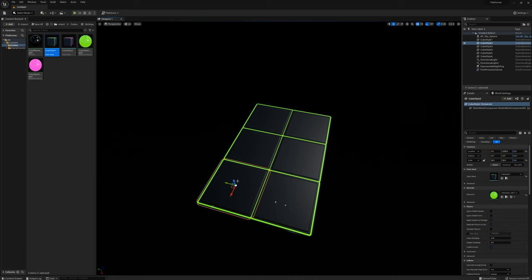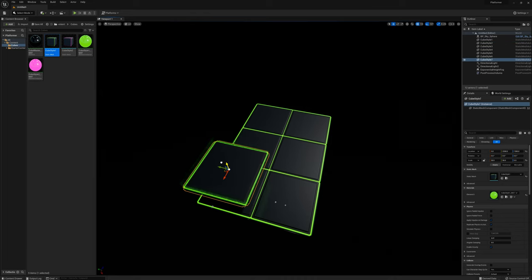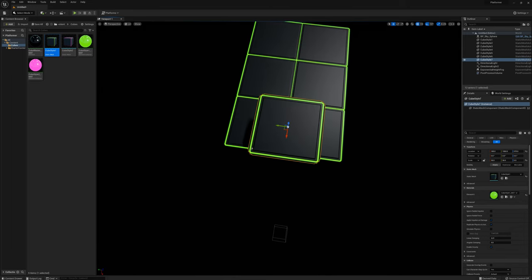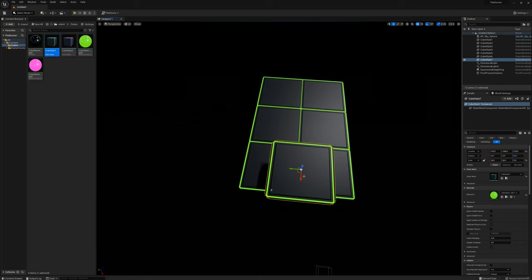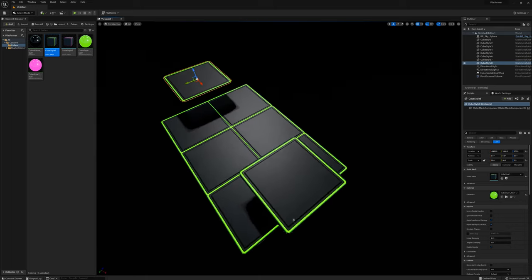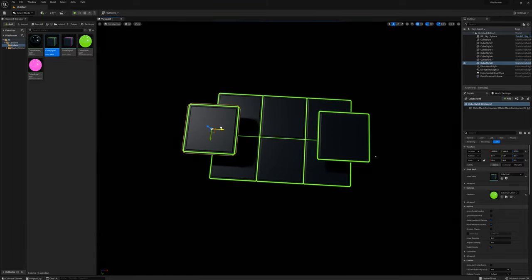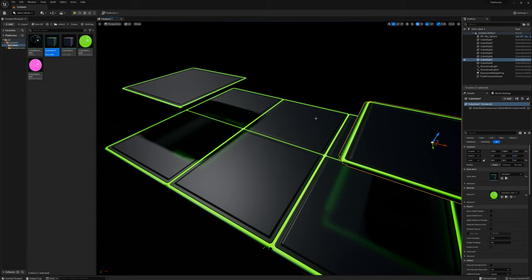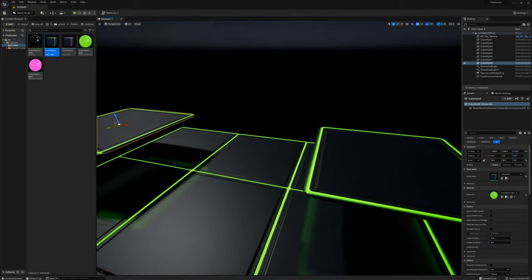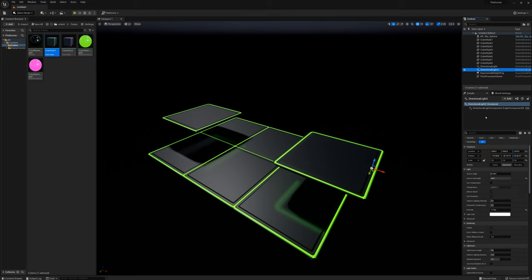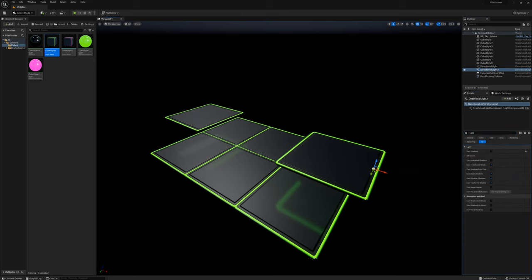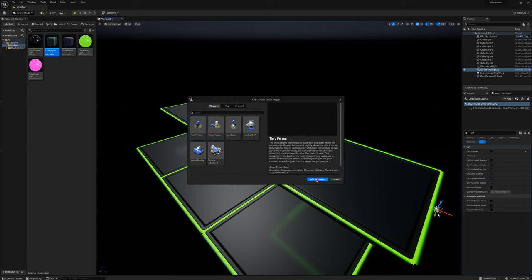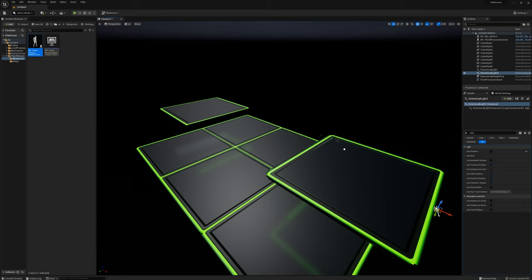Now I'm going to grab just one of these and duplicate it up here at around Z of 1000 and drag it to the edge of the playing area. I'll duplicate that on the other side. My idea is that the player starts on one platform and has to make their way to the other. I'll also add the third person character to the project and drag one onto this platform.